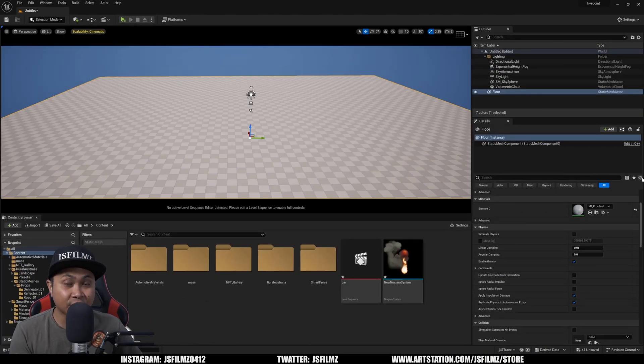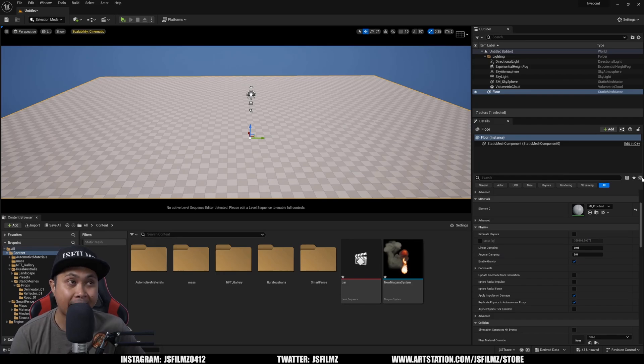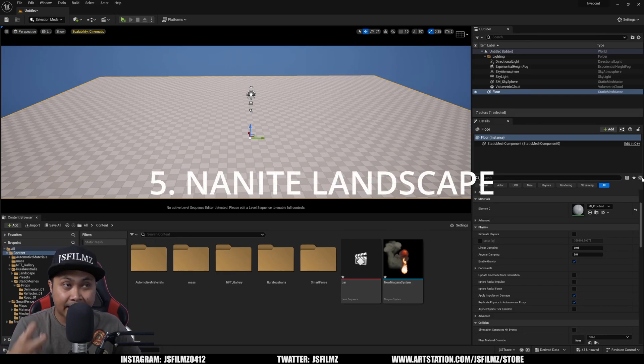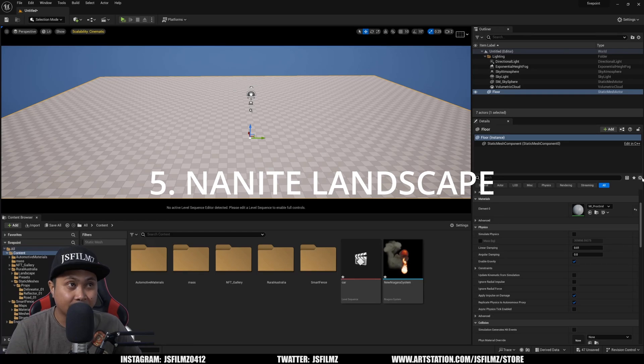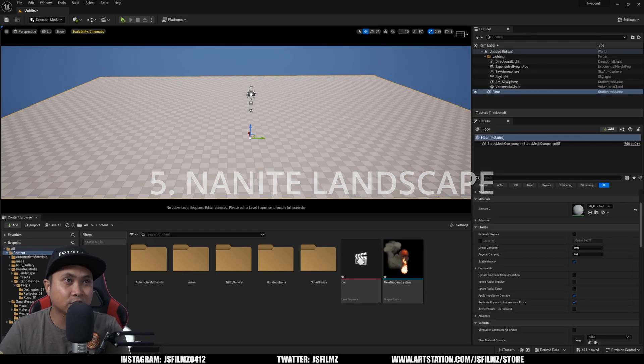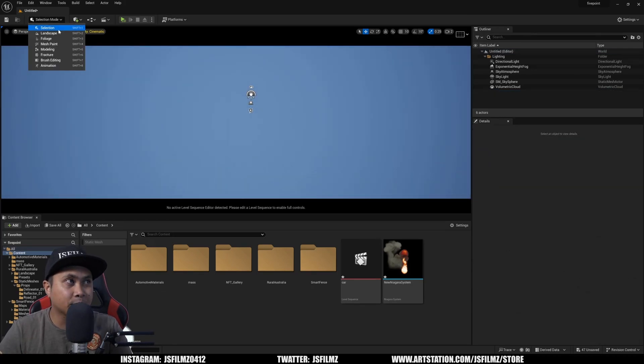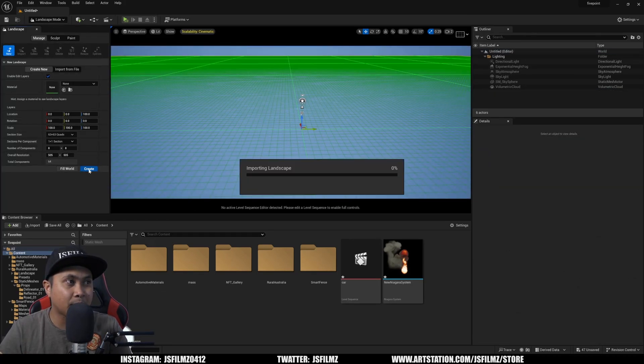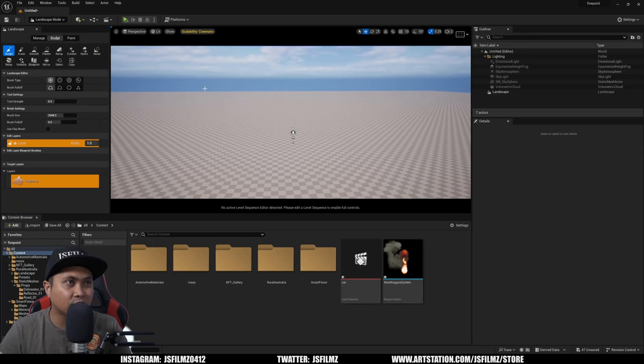Okay, so the next feature we're going to take a look at is Nanite Landscapes. So in 5.3, you can now Nanite Landscapes. So what I'll do is I'll delete this floor because we're going to be creating a new landscape. 8x8 is fine.